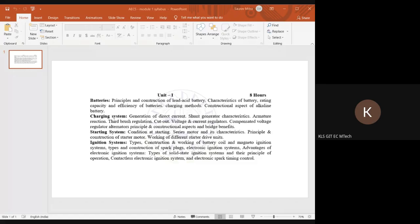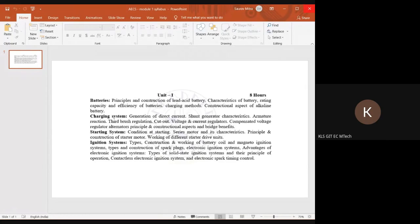There is a syllabus shown — can you take a screenshot? So we'll be doing the first part — batteries. Before I start, can anybody tell me what is the unit of electrical charge?